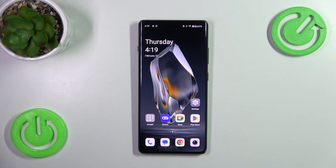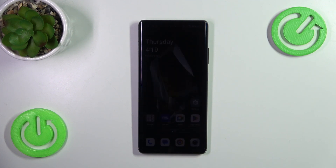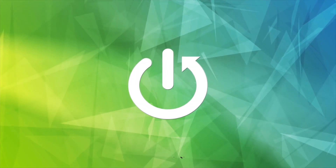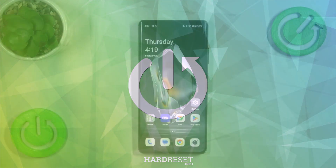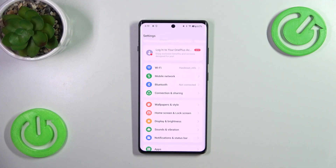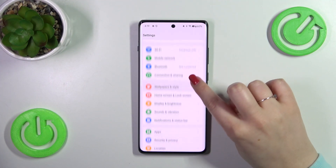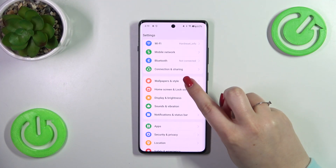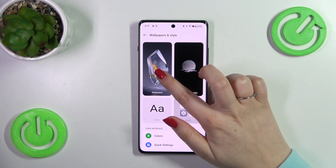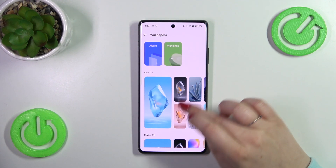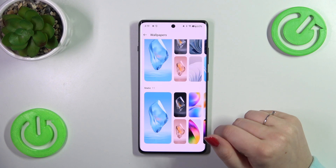Hi everyone, in front of me I've got the OnePlus 12R and let me share with you how to change the wallpaper on this device. Let's start with opening the Settings, and here we have to scroll to find Wallpapers and Style. Now let's stop on this Wallpaper section.